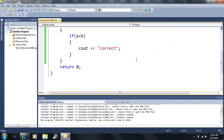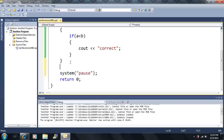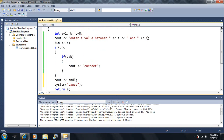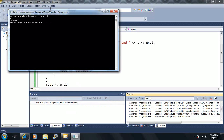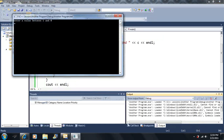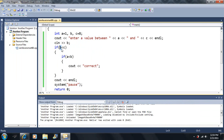I'll add a system pause so we can see the output, and add a new line. Enter a value between a and c — if I enter 5, it says 'correct.' If I enter 9, nothing happens because 9 is not less than c (8), so that's a false statement and we skip to the end of the program.